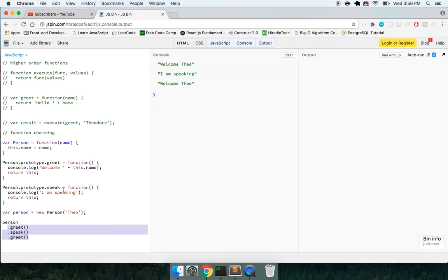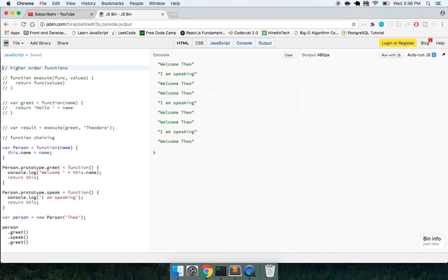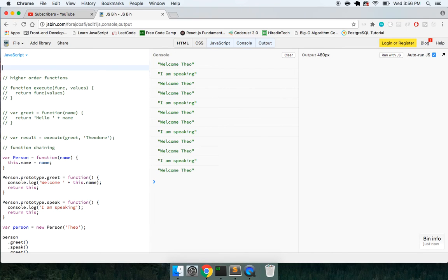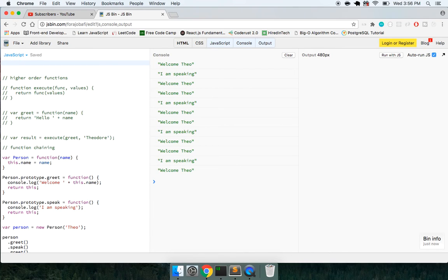But yeah, guys. Awesome. Oh, and one last thing I wanted to share is I just found this today in functional programming. I guess I've never tried this, but right.